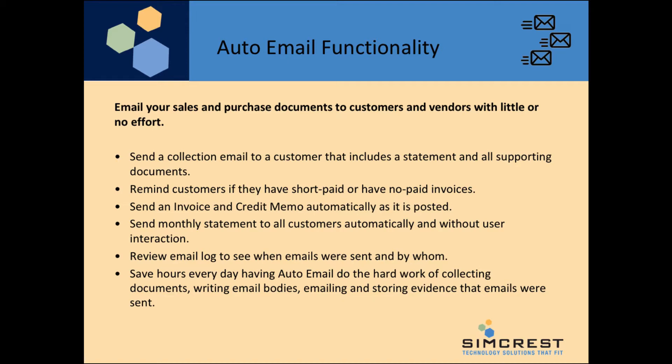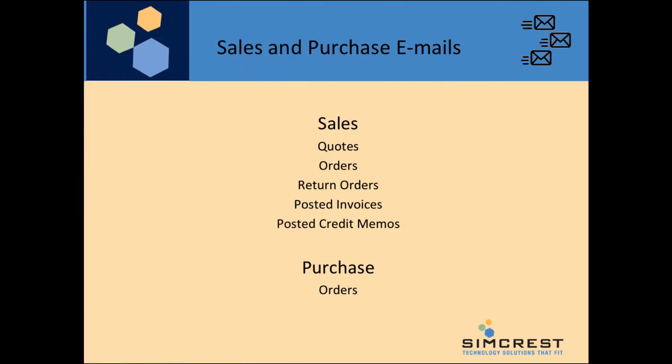You can review an email log to see when emails were sent and by whom. Save hours every day having Auto Email do the hard work of collecting documents, writing email bodies, emailing, and storing evidence that emails were sent, making your team more productive and efficient.